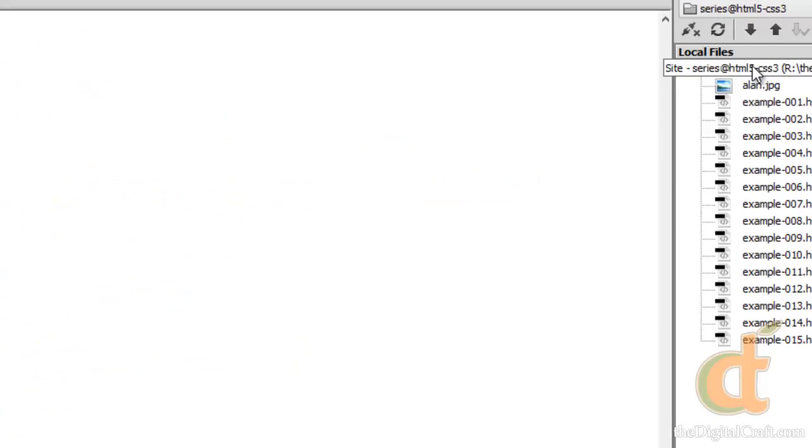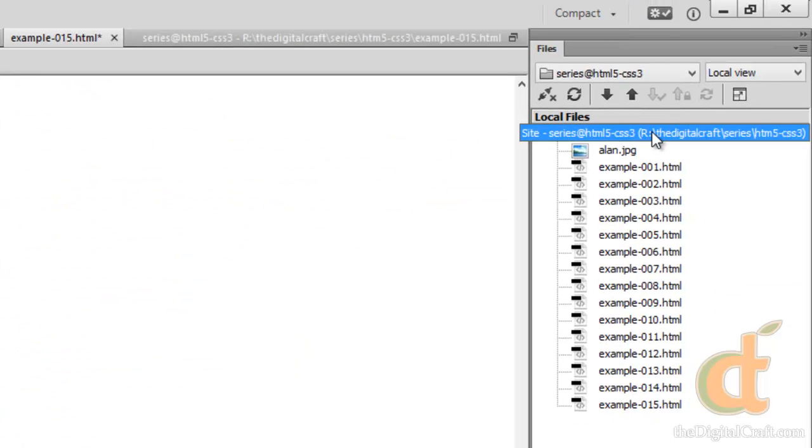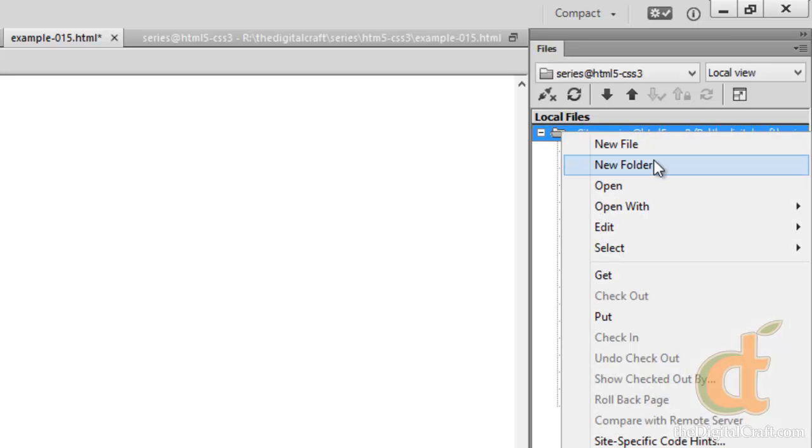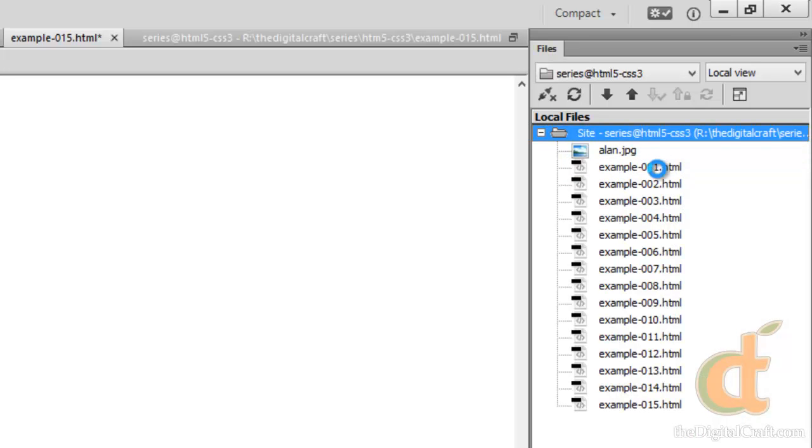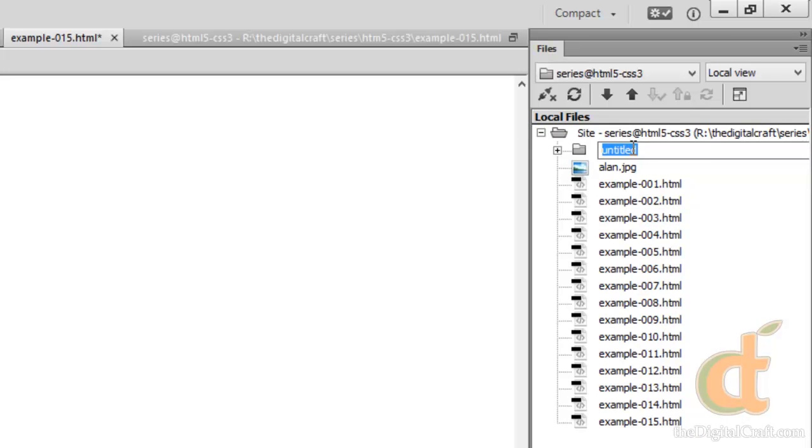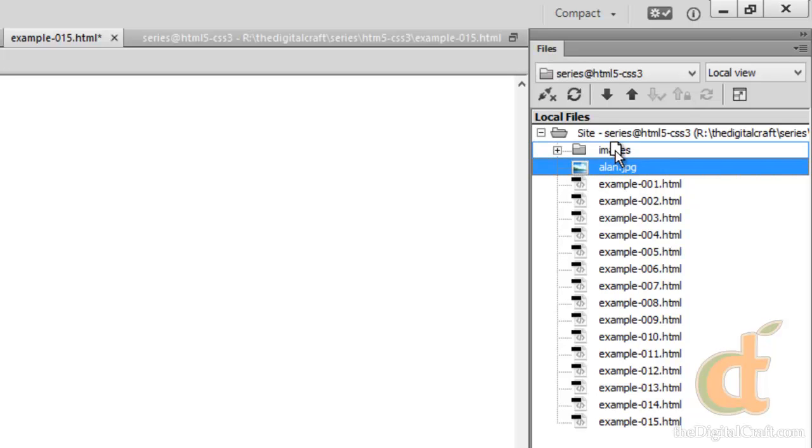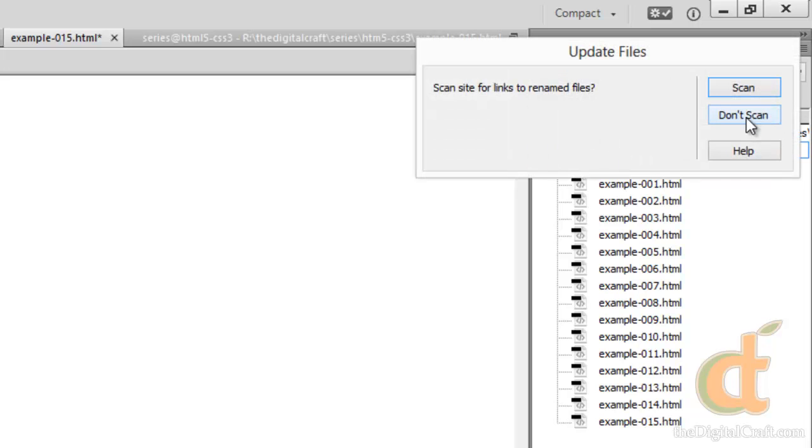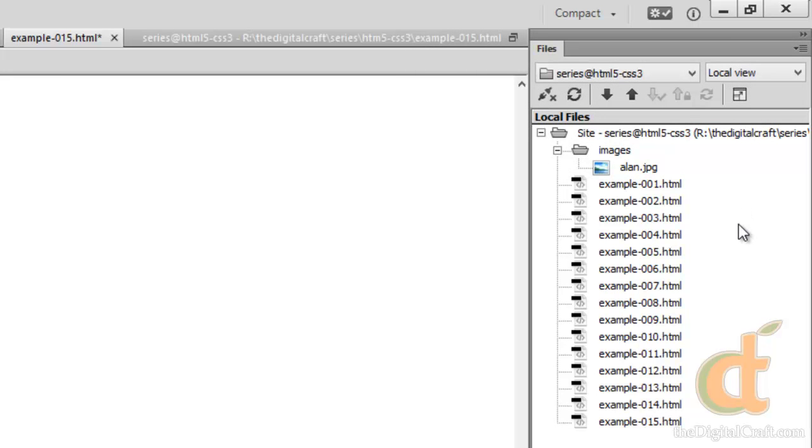So to better organize what we're doing here, I'm going to go ahead and in Dreamweaver here, choose new folder, and I'm going to call it images, and I'm just going to drag my image into that folder. Dreamweaver wants to know if there's any files that need to be changed because of us moving this. Say no, don't scan. Now if you're not using Dreamweaver, you could have done this in Windows Explorer. Depending on what kind of computer you're using, just navigate to where that file is, create a folder, and move the file in there.